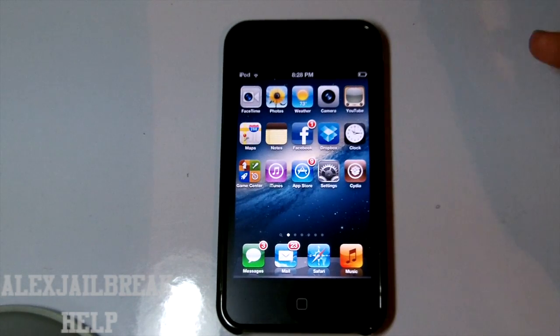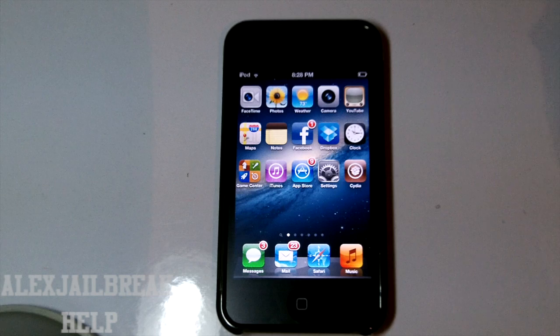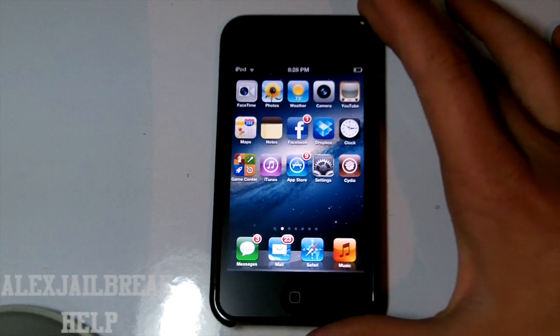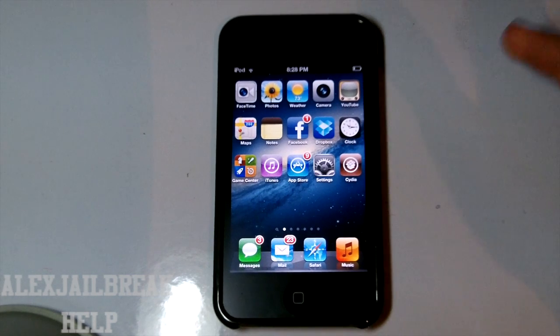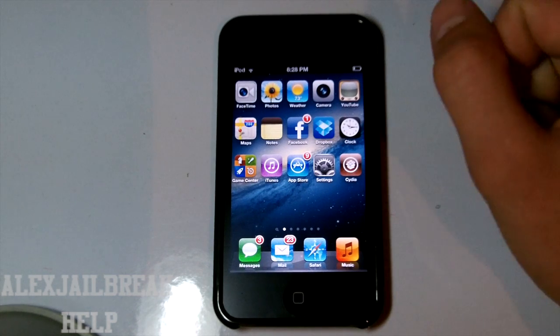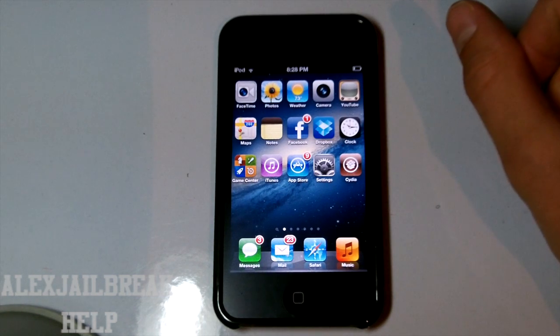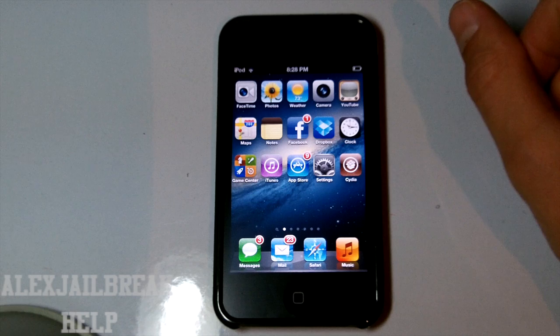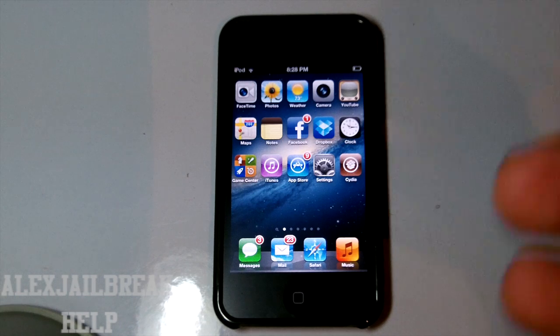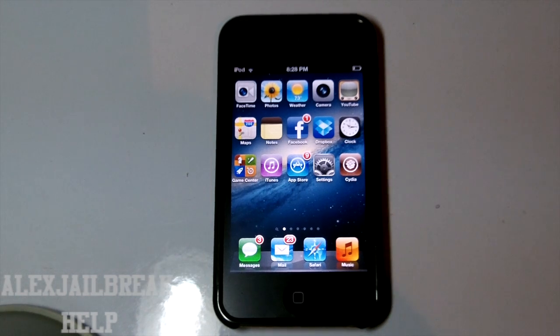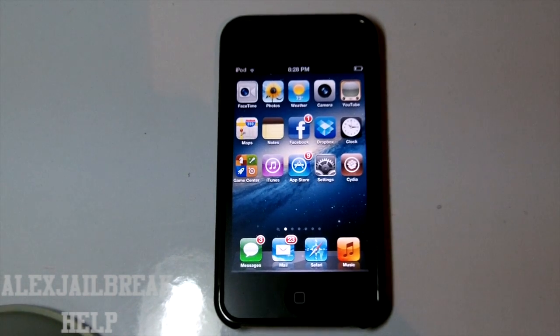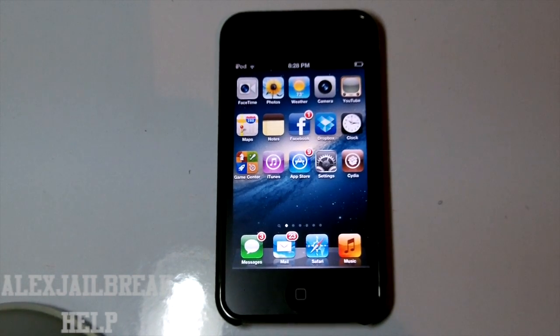But so yeah guys, this is going to be about it for this video. I just wanted to quickly show you this cool theme, the Windows Metro UI theme. Thank you for watching this video. Please comment, rate and subscribe. And I hope you have a great day guys. I'll catch you all later.